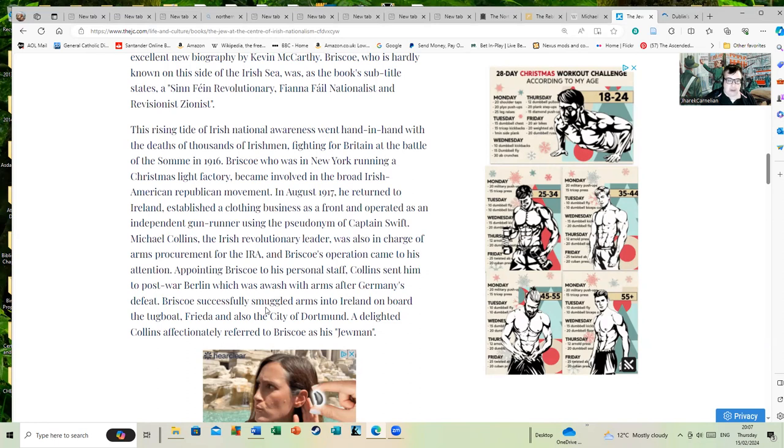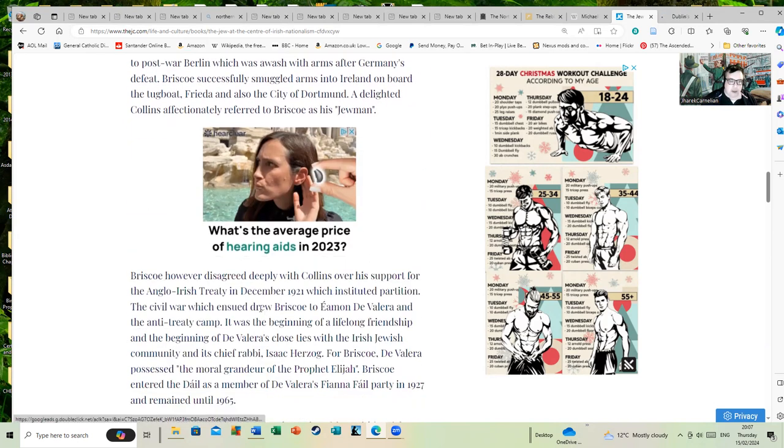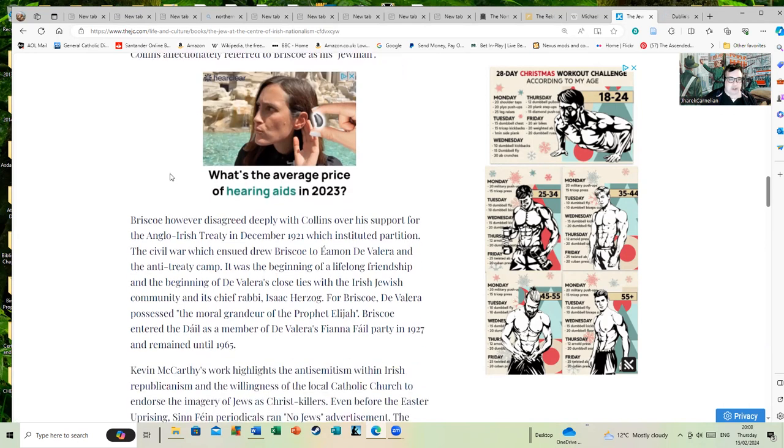Appointing Briscoe to his personal staff, Collins sent him to post-World War Berlin, which was awash with arms after Germany's defeat. Briscoe successfully smuggled arms into Ireland on board the tugboat Frieda and also the City of Dortmund. A delighted Collins affectionately referred to Briscoe—probably not a politically correct title to use nowadays, but it was a different world. And Collins had a number of Jewish associates, which is something people very rarely comment on.